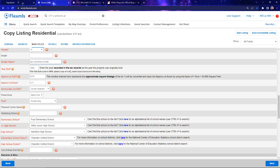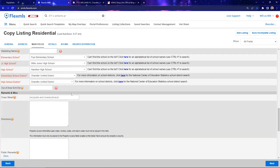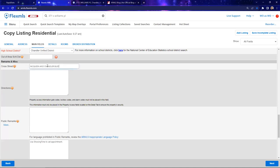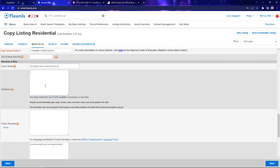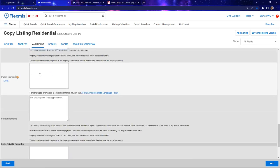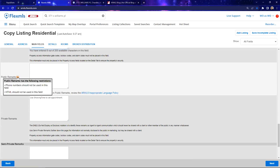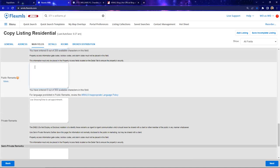Moving down the list: cross streets transferred over but directions did not — that was proprietary information from the previous agent, so type in your own directions. You have 200 characters available for directional information. For public remarks, remember to consult the inappropriate language policy. Check the information bubbles — you can't do a phone number or HTML code, those are automatically restricted. Always remember: describe the property in public remarks. You have 800 characters available.